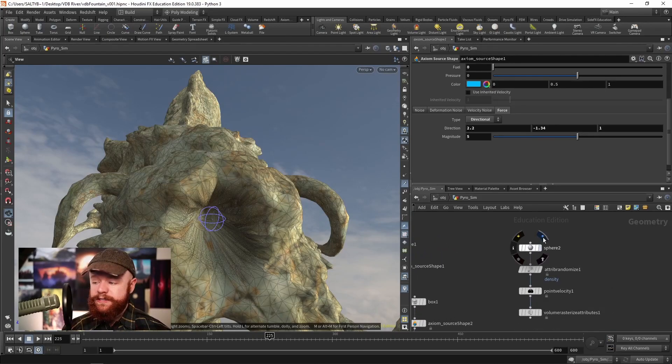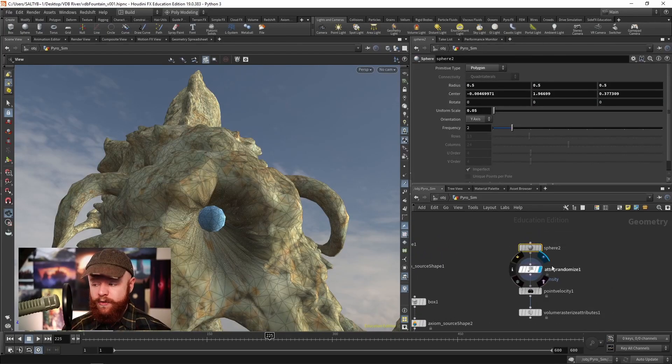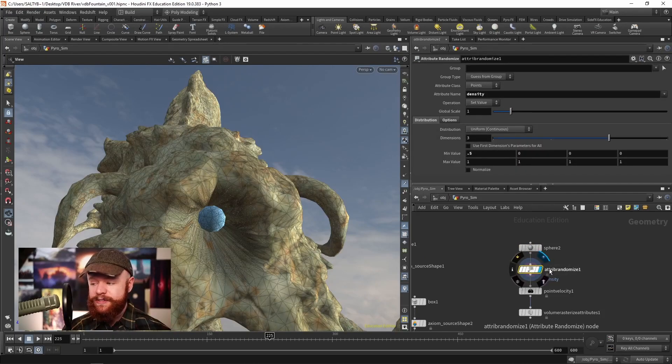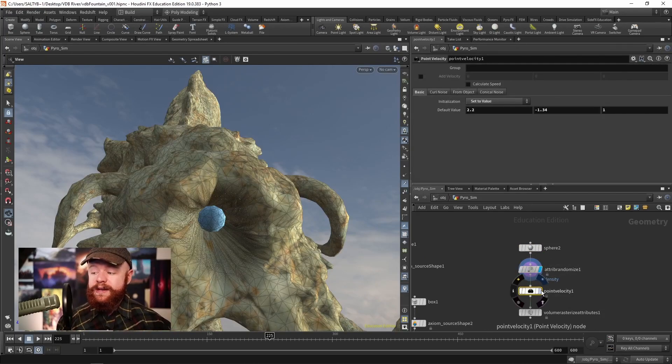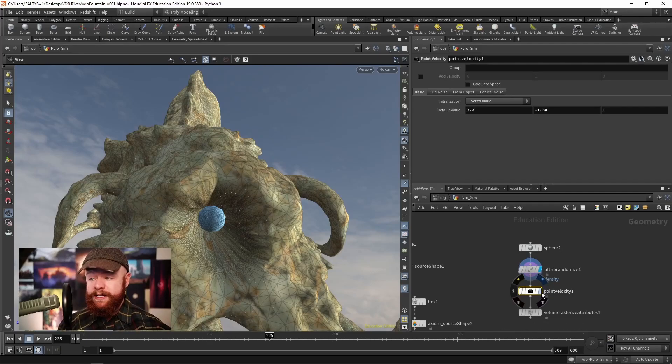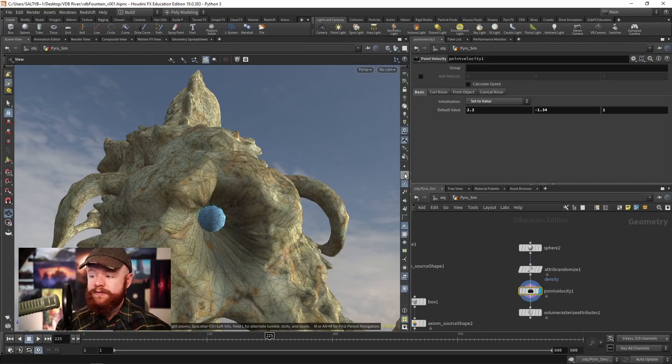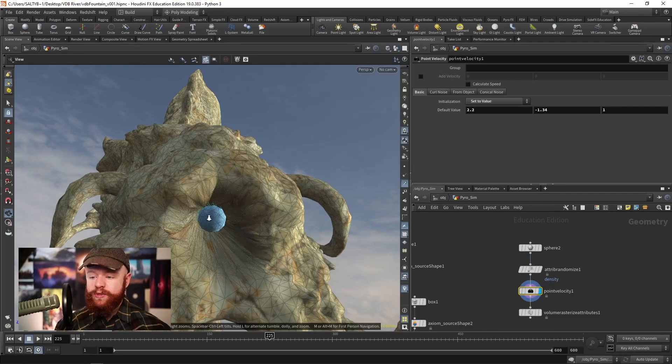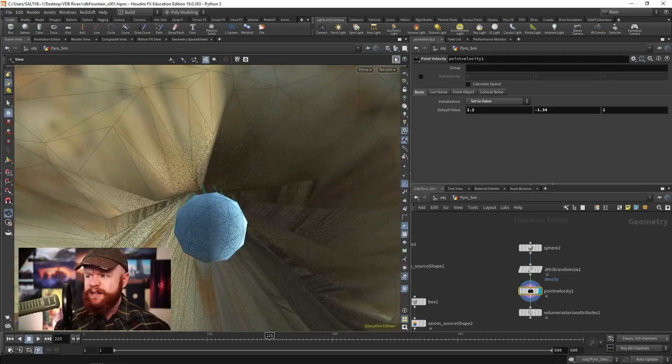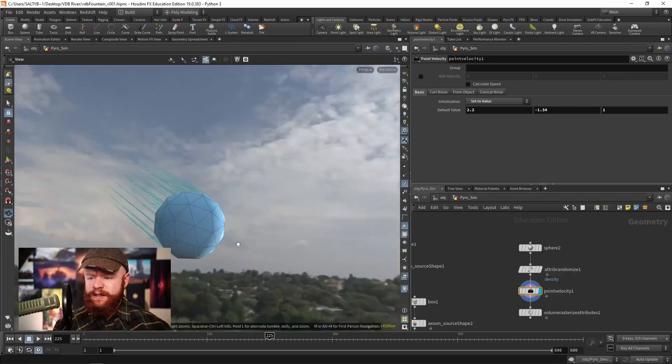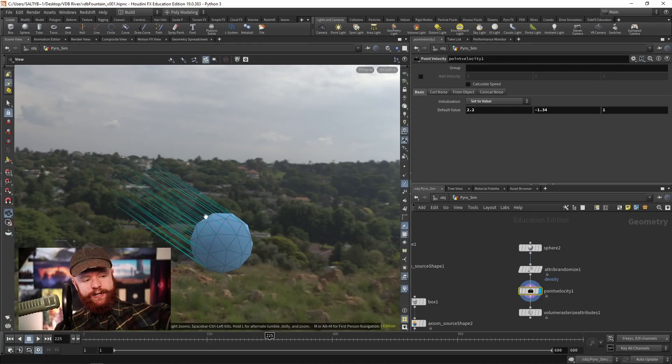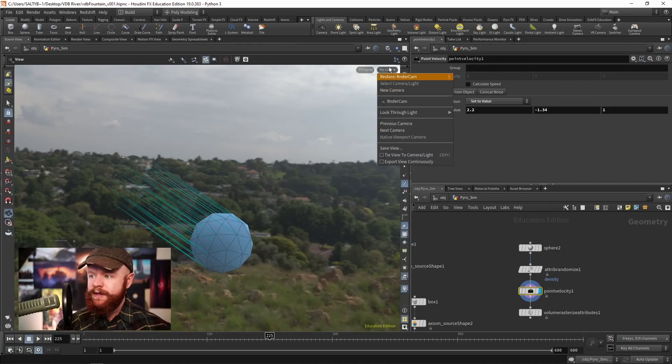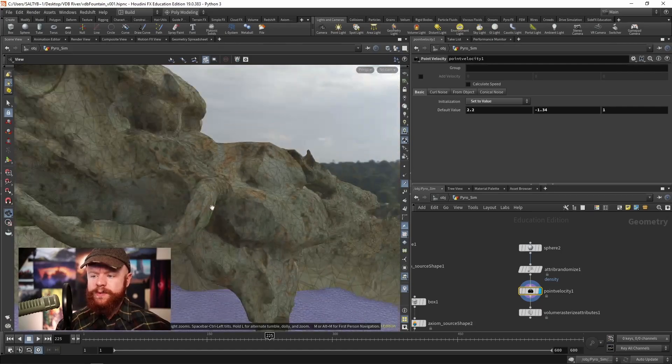Over here on this side, we start with the sphere, we randomize density using an attribute randomize, and then we set the velocity explicitly using this point velocity sop. So if I go ahead and preview these trails, you can kind of see that here we have that direction shooting out. Okay, so as soon as we have that...